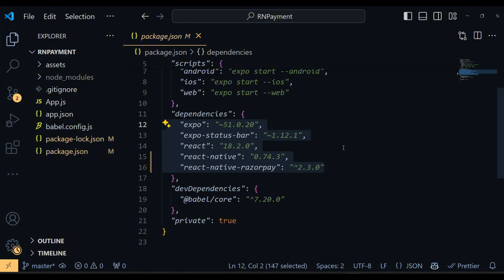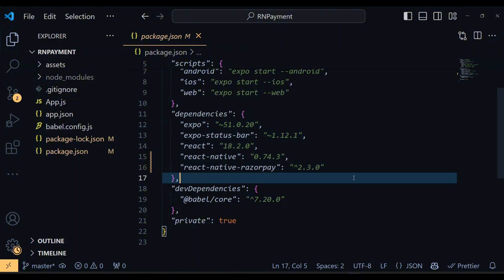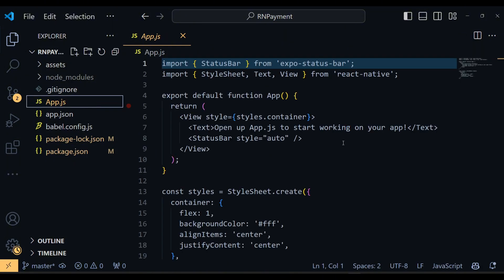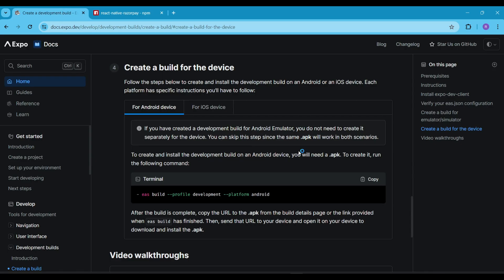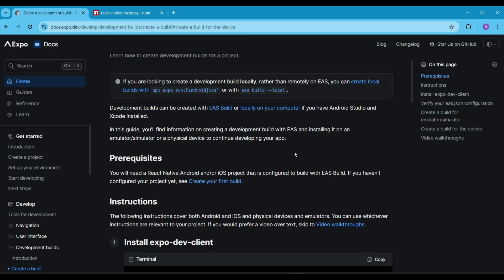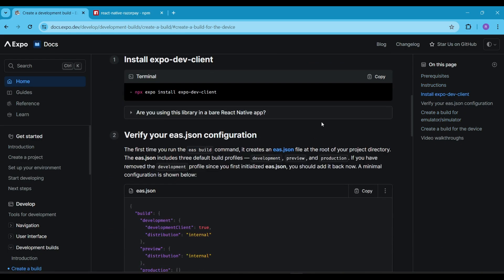I am just focusing on making a payment so I won't make it messy. To test this code, we need to build our app since the Razorpay package is not compatible with the ExpoGo app. I checked the documentation a while ago, you can verify it.